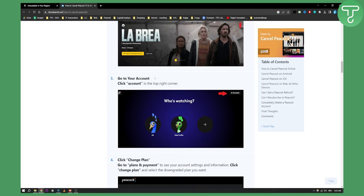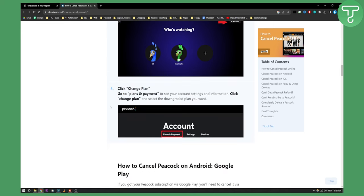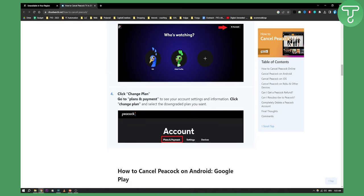Now here you'll need to go to your account, click account right here which is the settings and then here as you can see you can go to plans and payment to see the account settings and information.